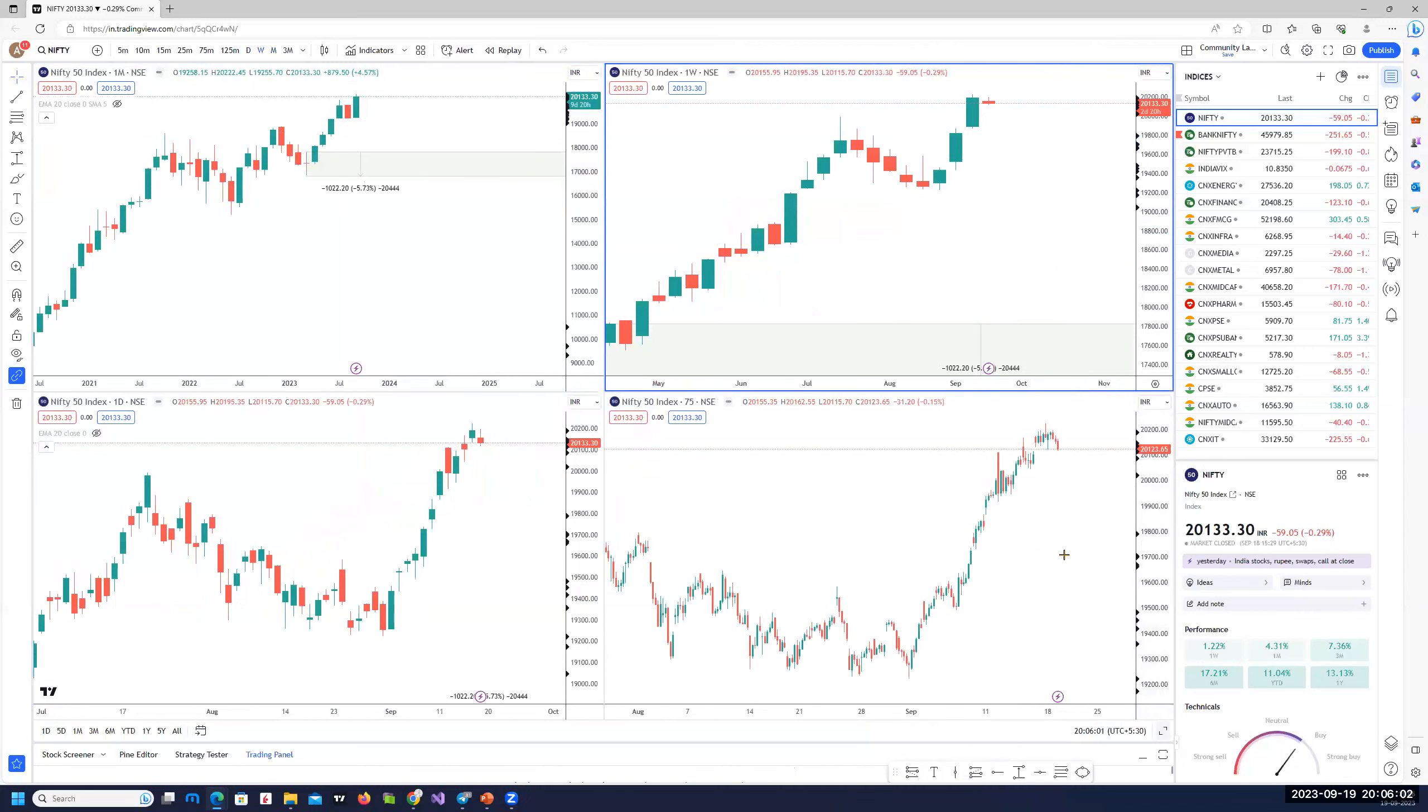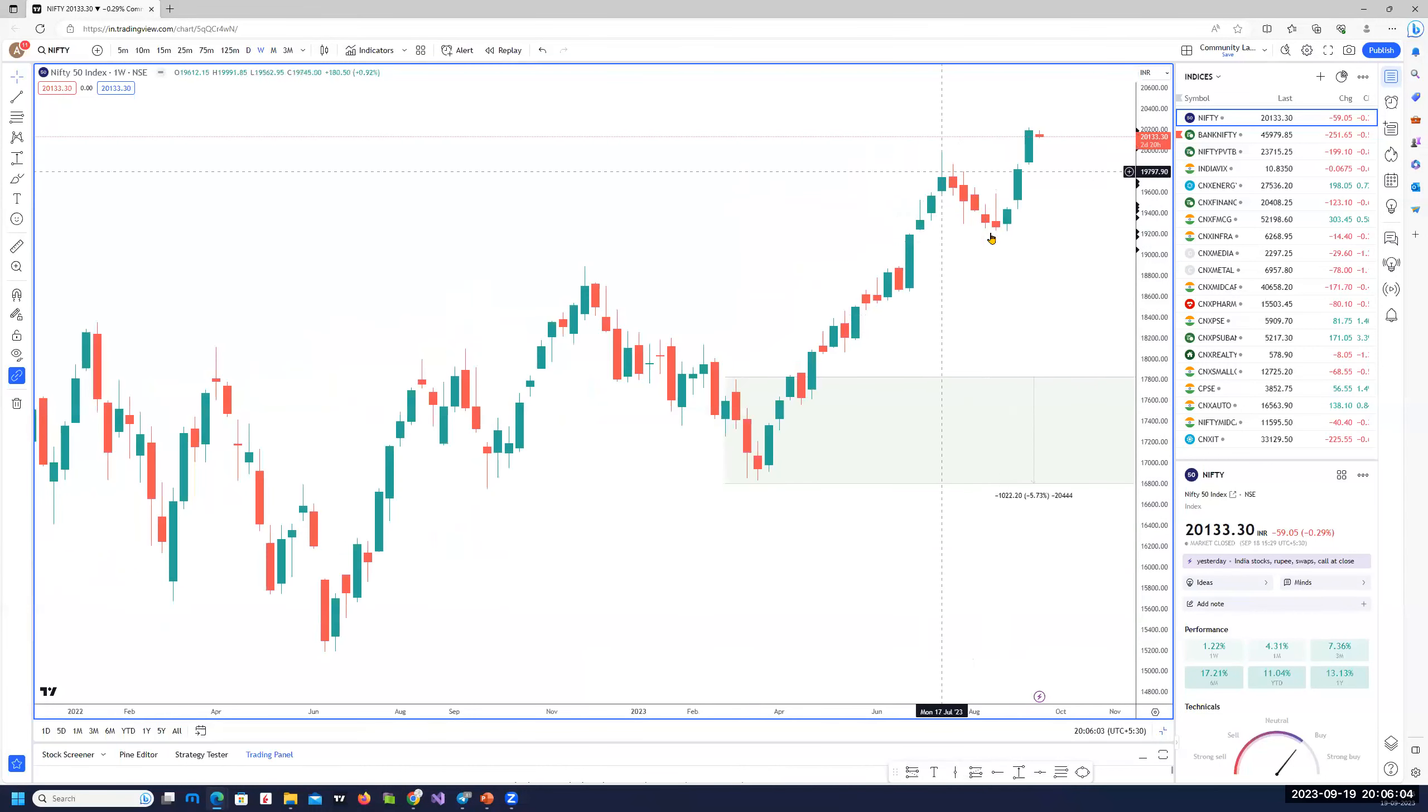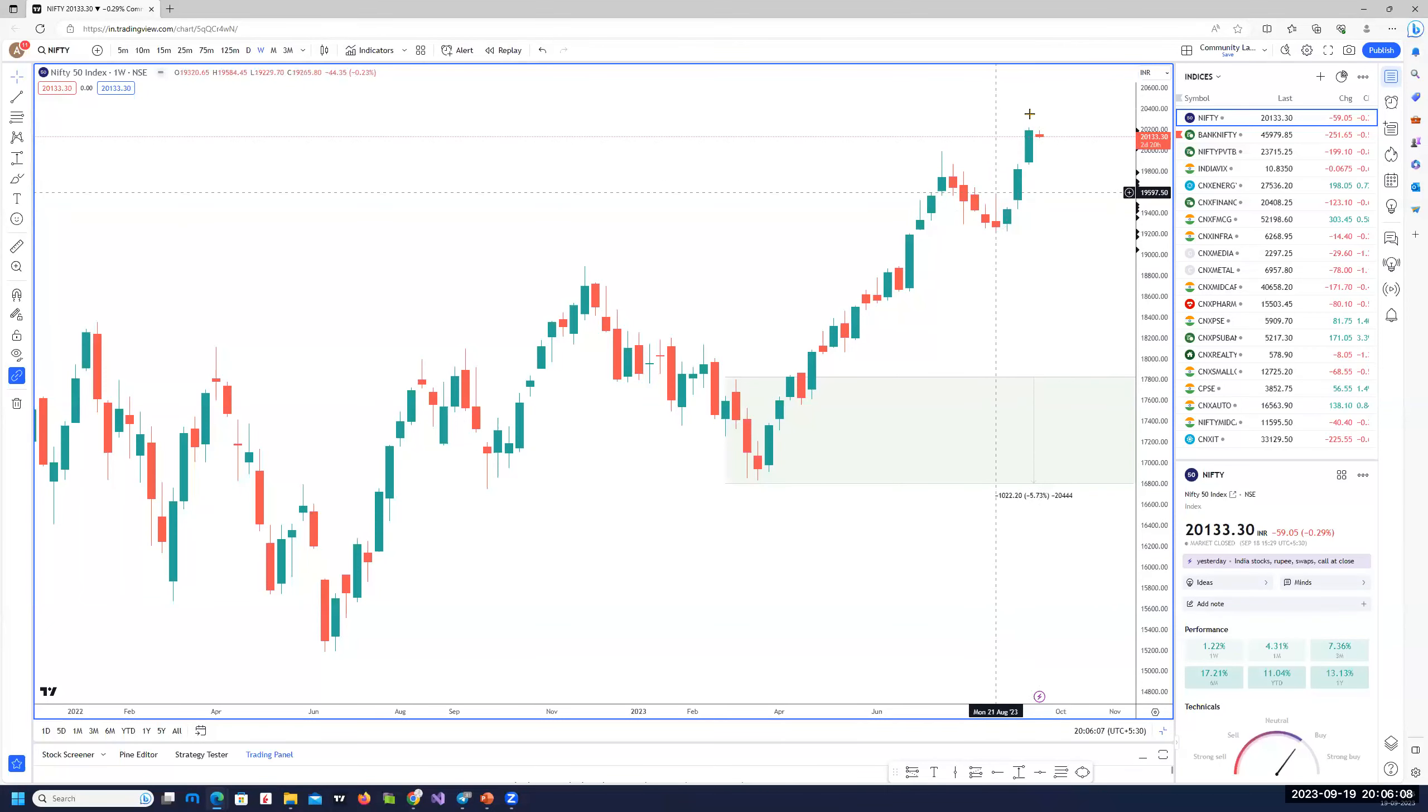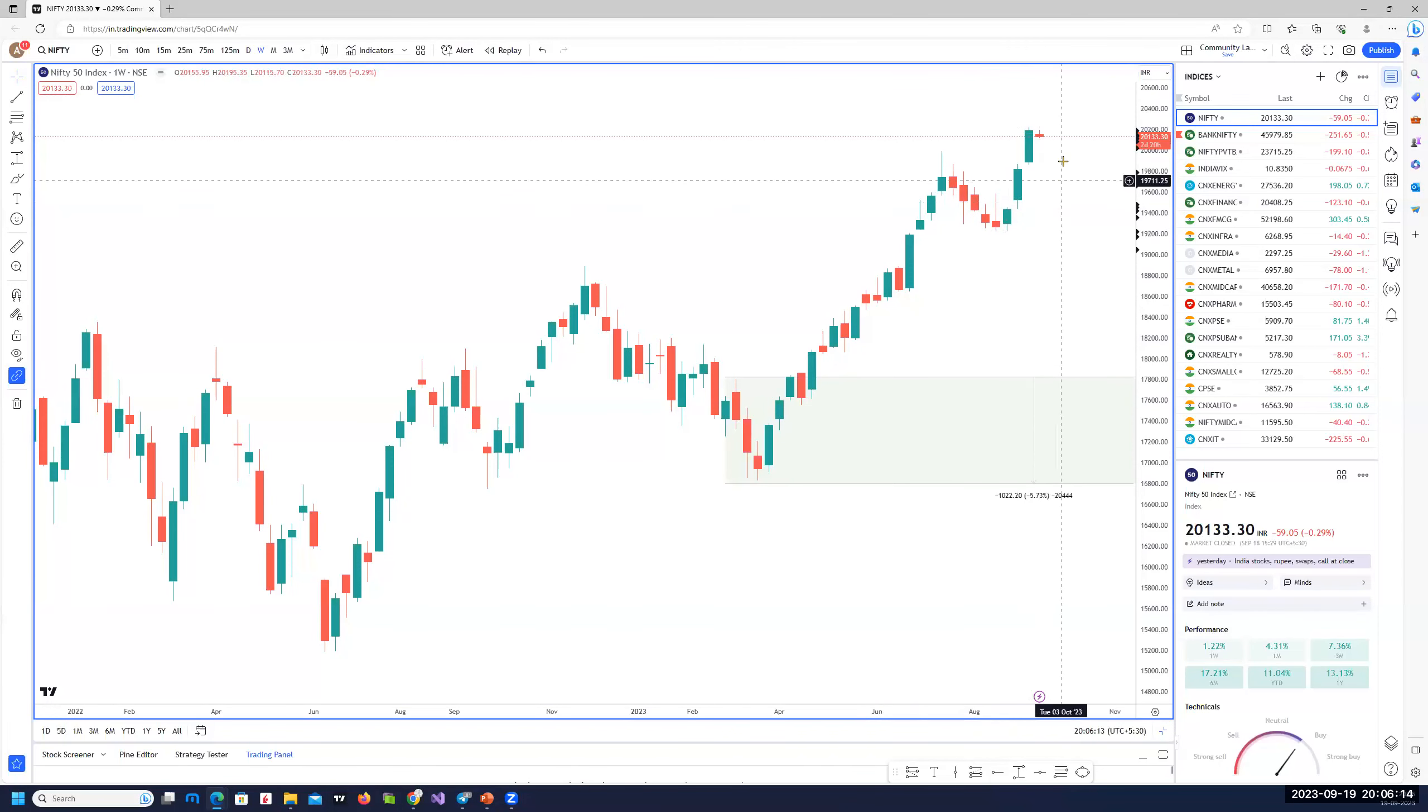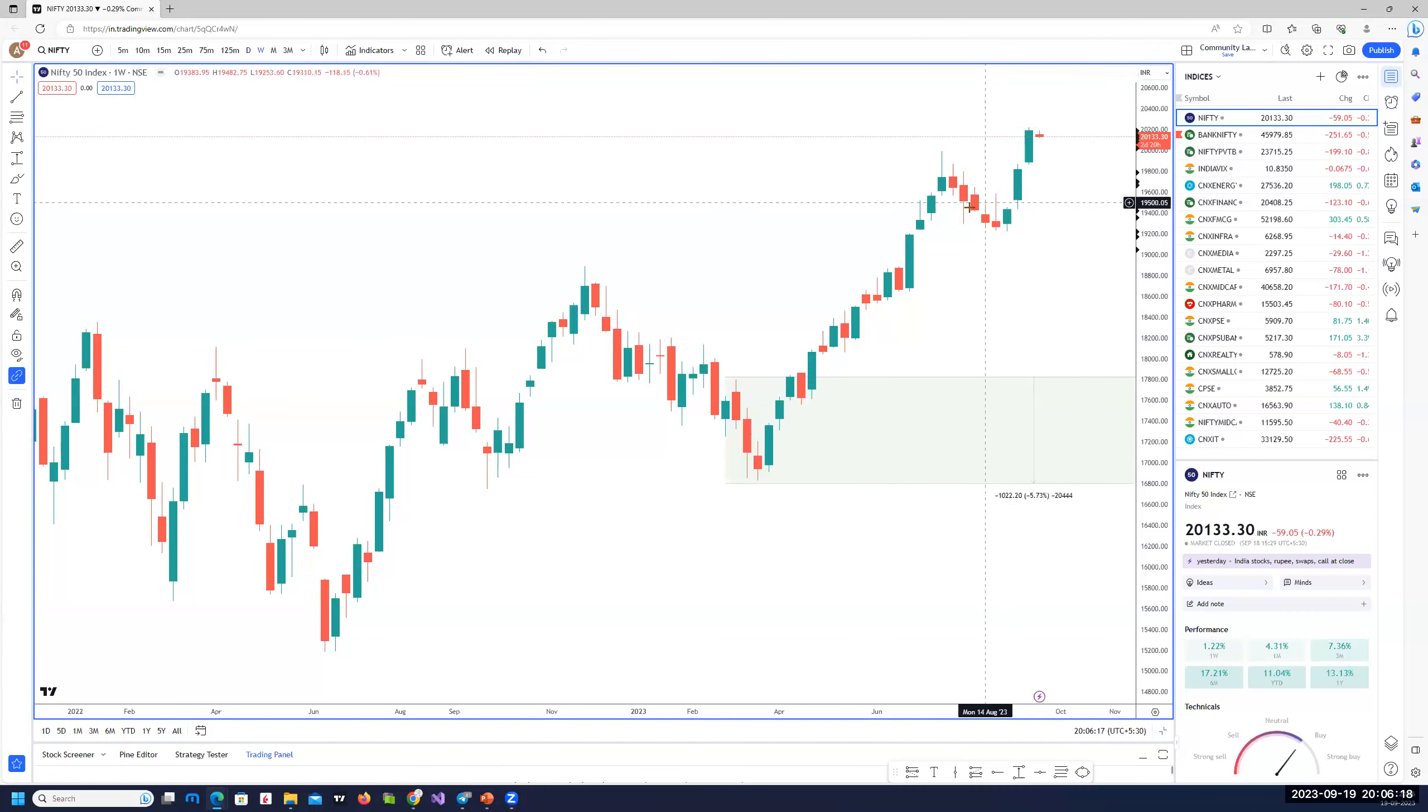On the weekly chart, if you see after that compressive move, we had a very strong rally of three weeks. And this week, that is yesterday, since today's holiday, it started correcting a little bit. It will be interesting to see how it opens tomorrow with the Fed meet.